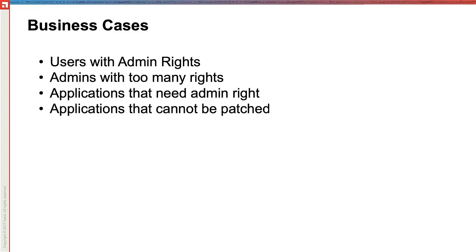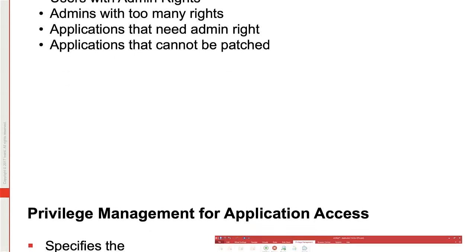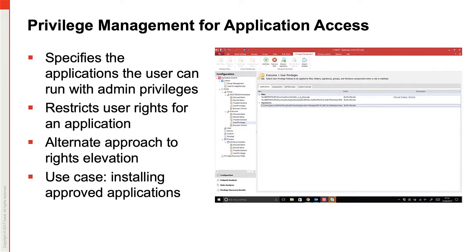Applications that cannot be patched without admin rights. Application Control is great for only elevating applications that absolutely need it. It injects the administrator token into the process rather than giving it to the user.